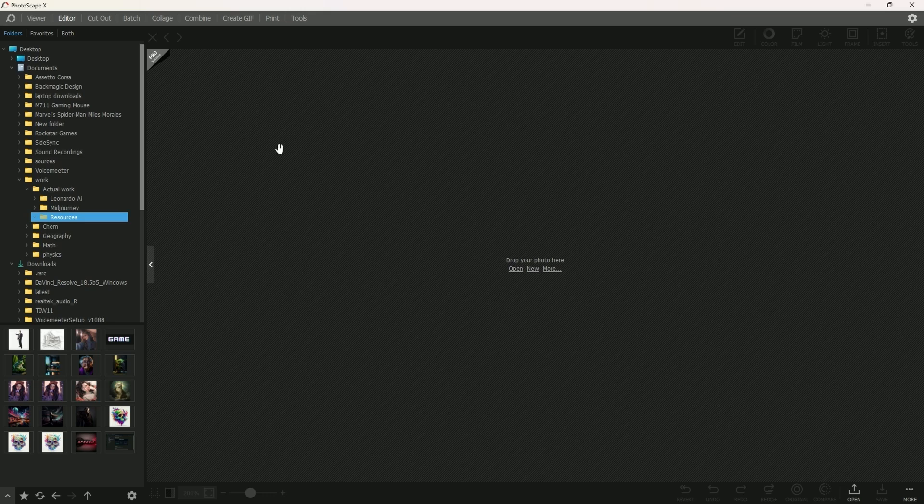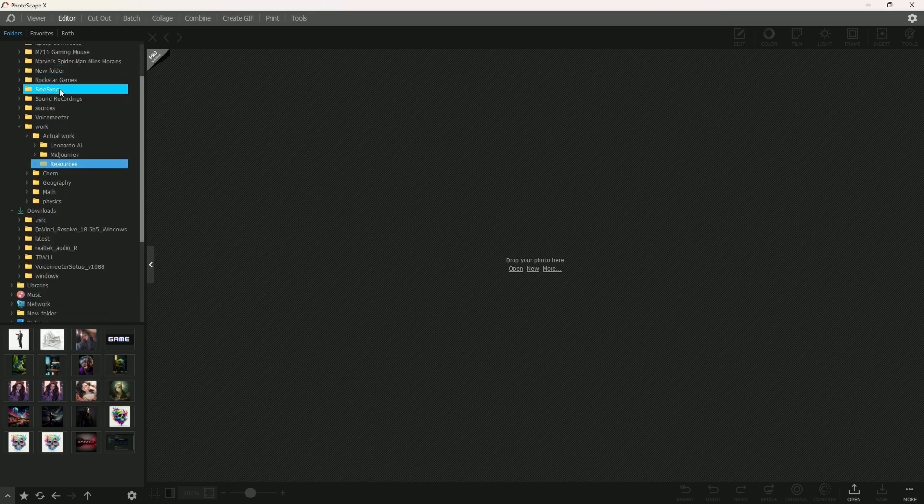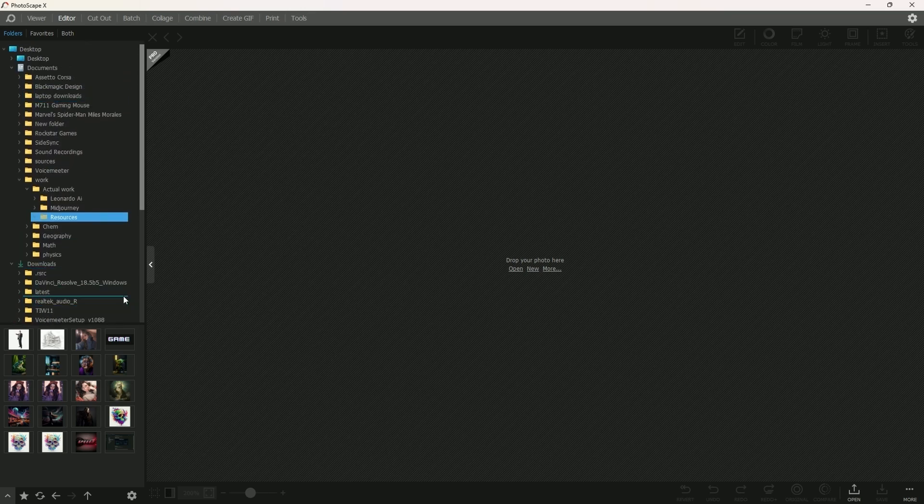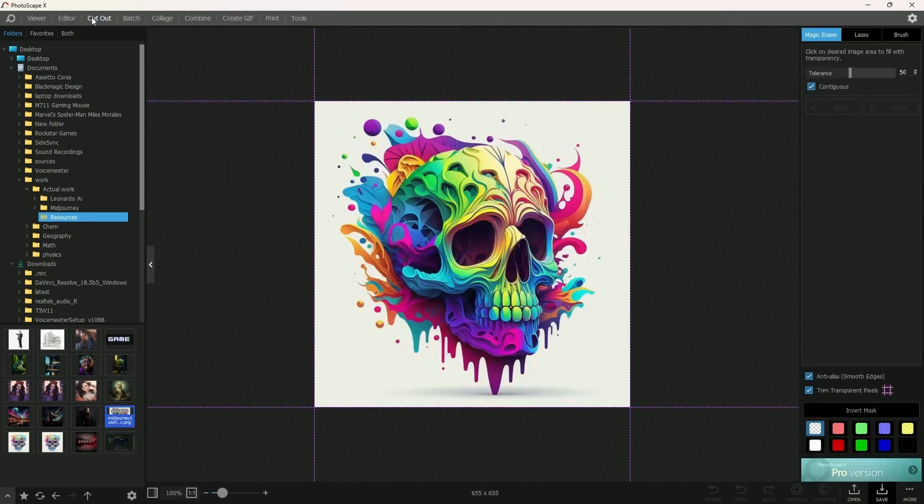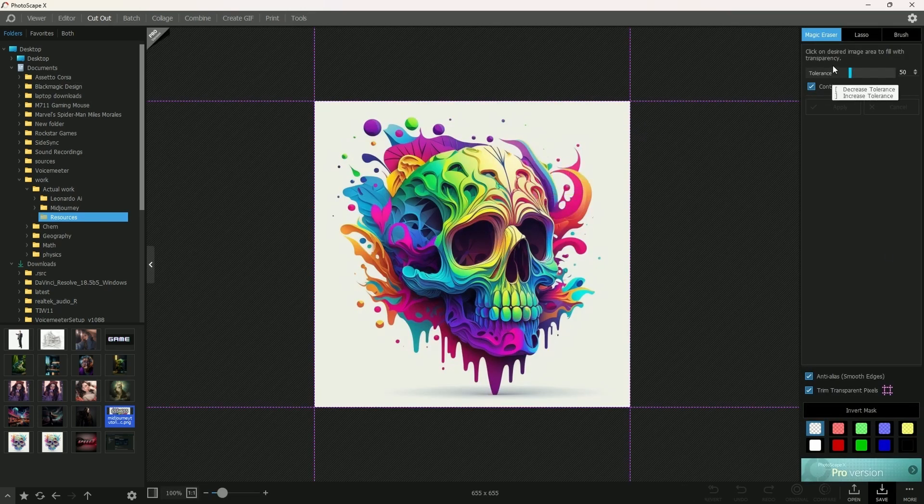After opening Photoscape X, just continue over to the cutout section. Or in here, browse through your computer, select your image and drag and drop it into the cutout area.